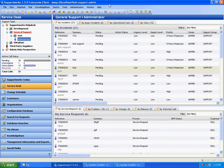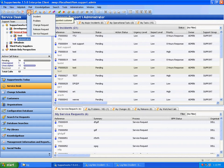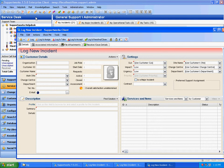This video will be discussing changing the look and feel of forms in the Supportworks client. I'll begin by making a few modifications to the log new incident form.